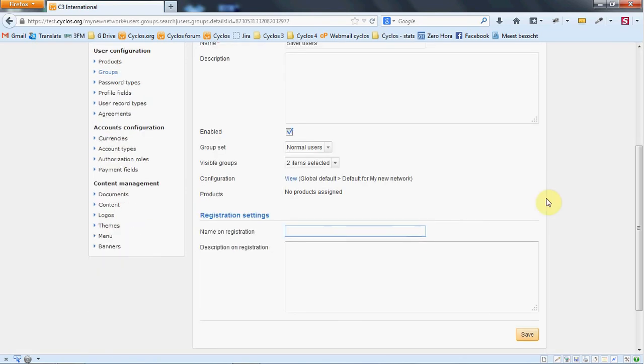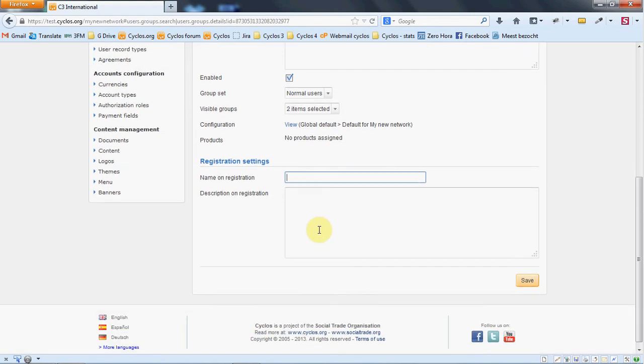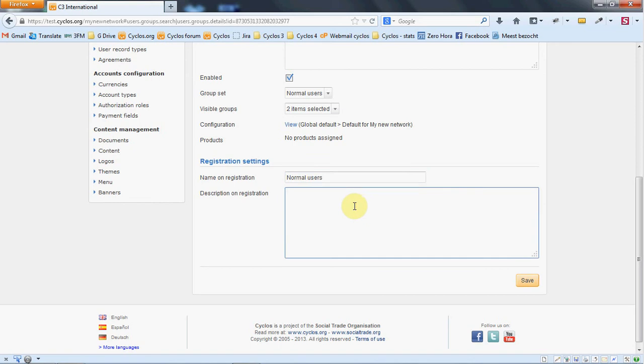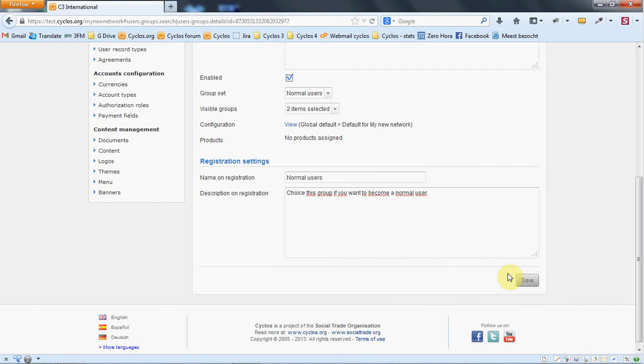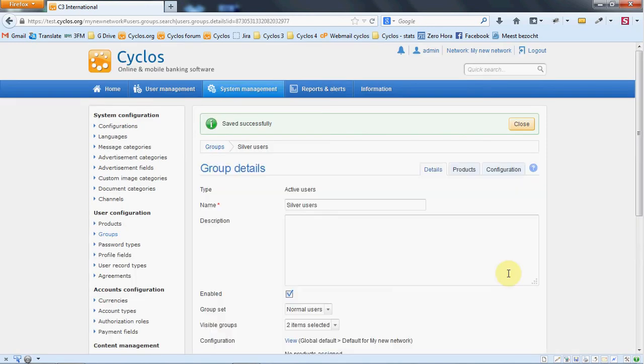In some cases, the user is allowed to choose a group upon registration. If we allow this, we should give the group a special name to be shown on the registration. We give it the name normal users. We can give a registration description and we say something like choose this group if you want to become a normal user. We save it and we are done.